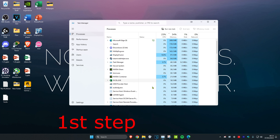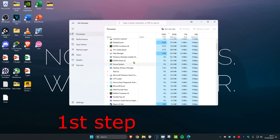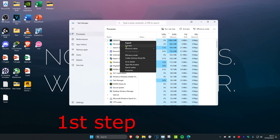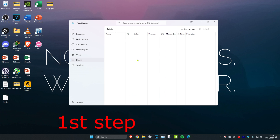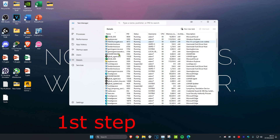Once you're on this, you want to make sure that Epic Games Launcher has been closed. If you see Epic Games Launcher, you want to right-click on it and then click on End Task. Then you want to head over to the Details tab and do the same thing.